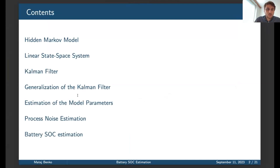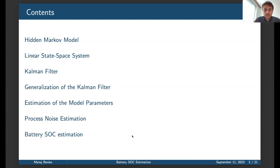In my presentation, I would like to present what the Kalman filter is and what are some generalizations of the Kalman filters in cases where some assumptions to the Kalman filter are violated, which is this case. And then provide some discussion about the model parameters of the Kalman filter and then the estimation of battery state-of-charge itself.